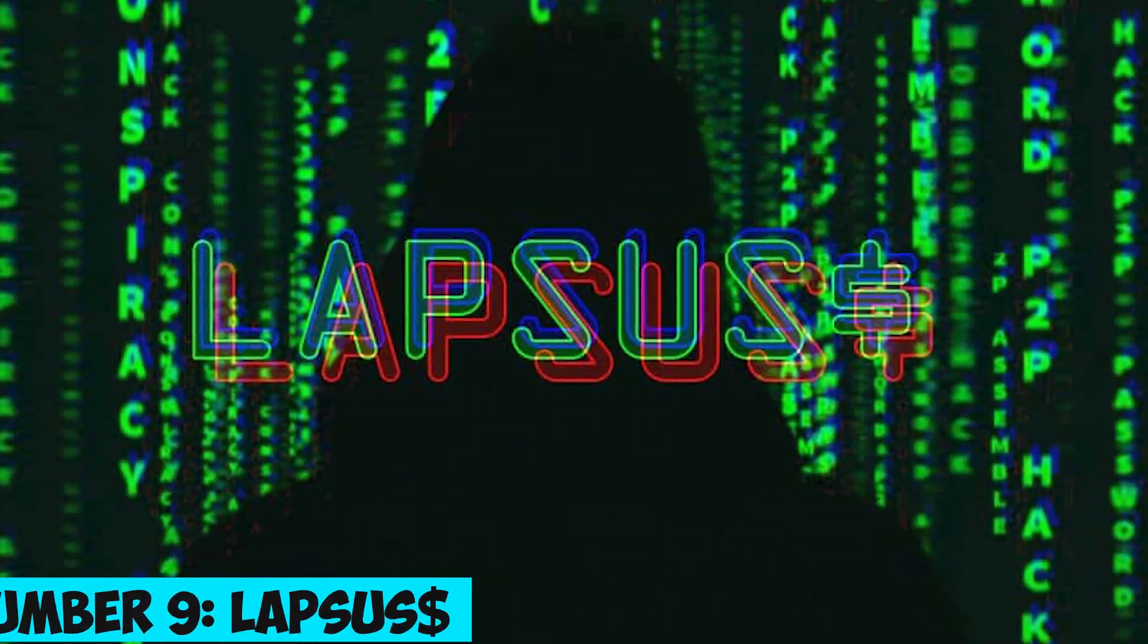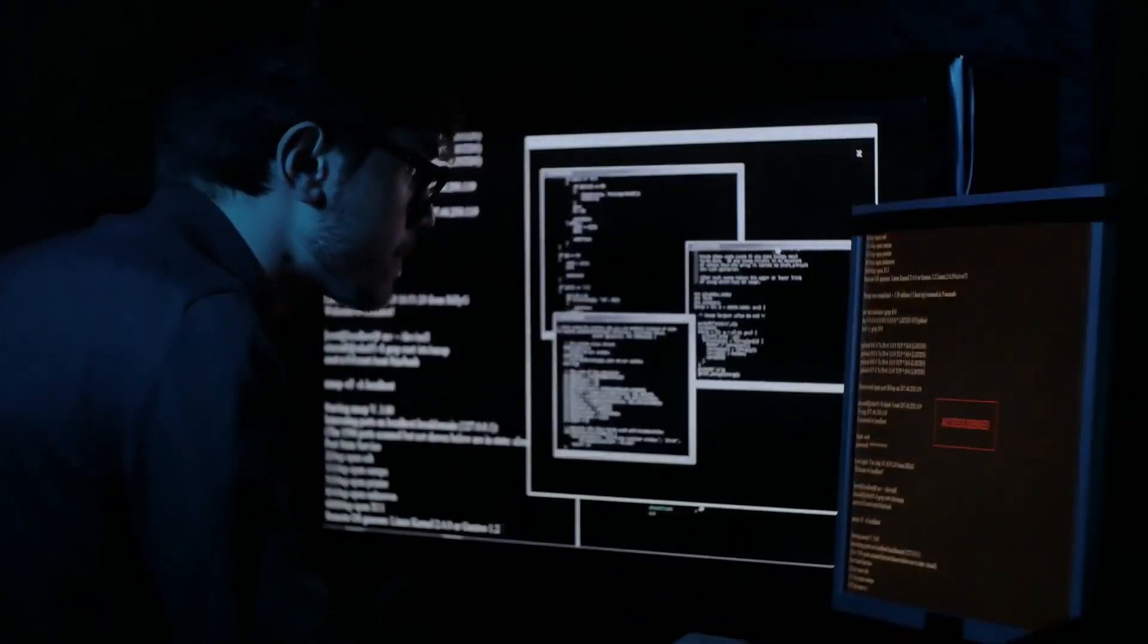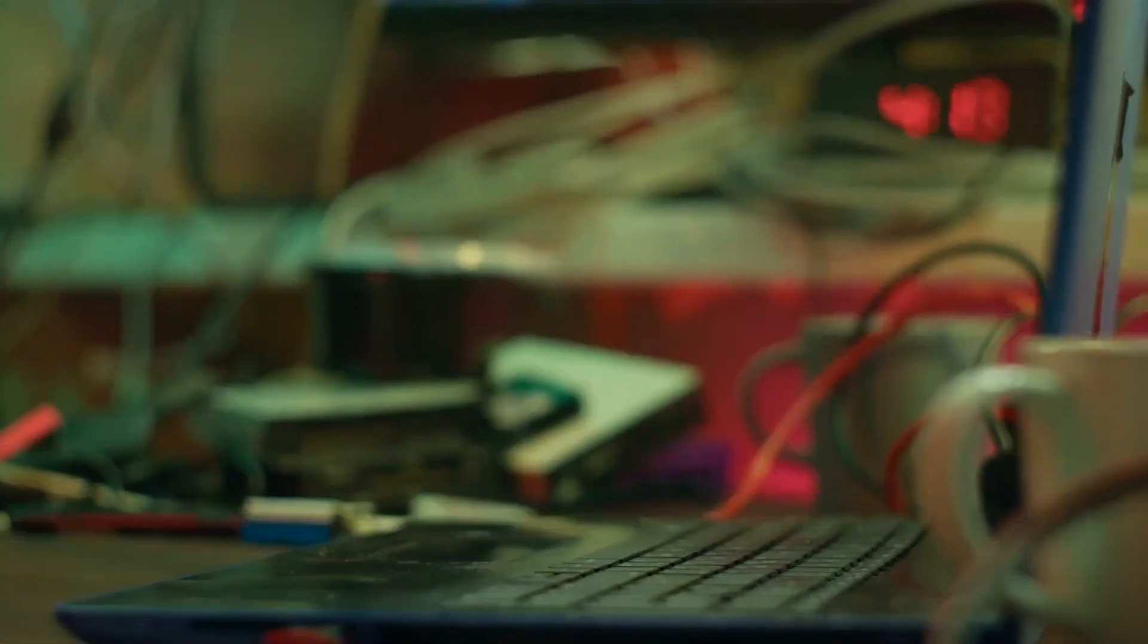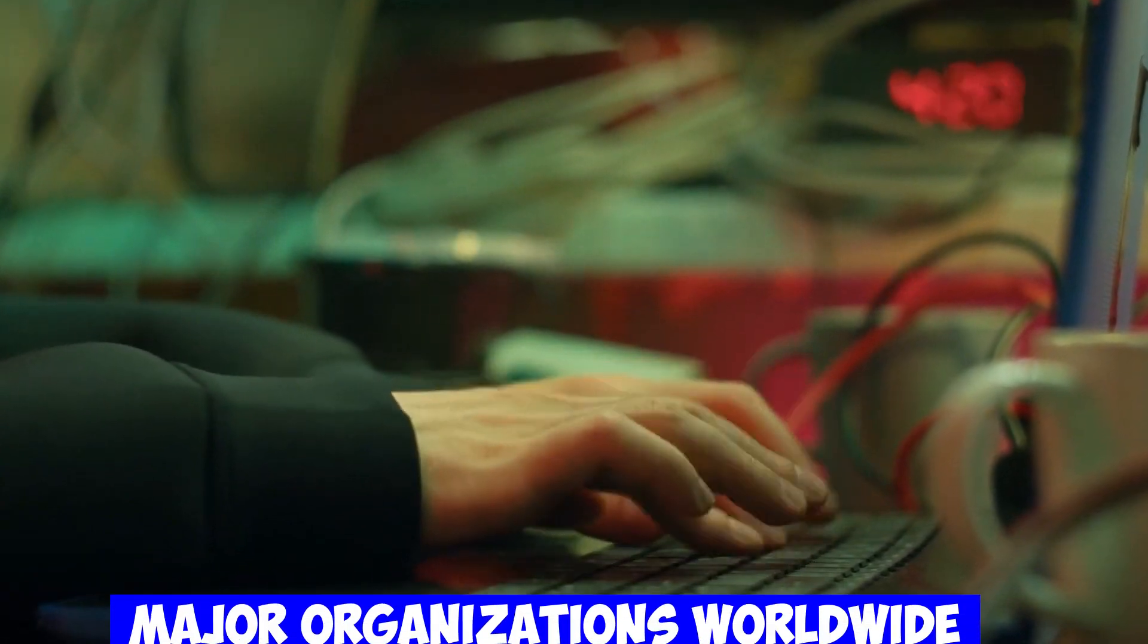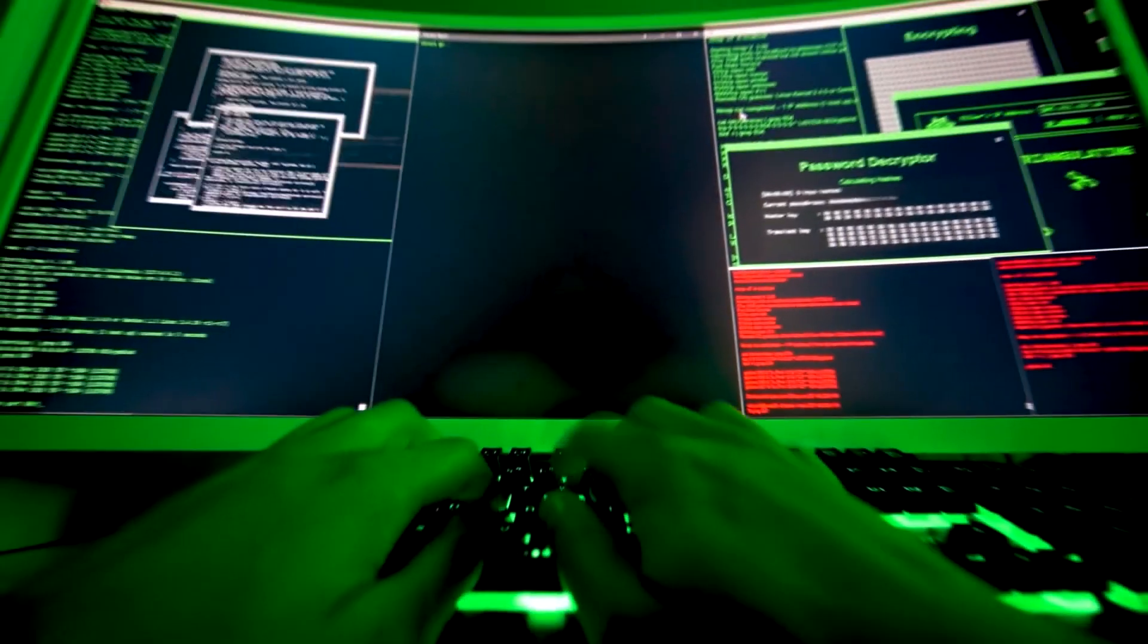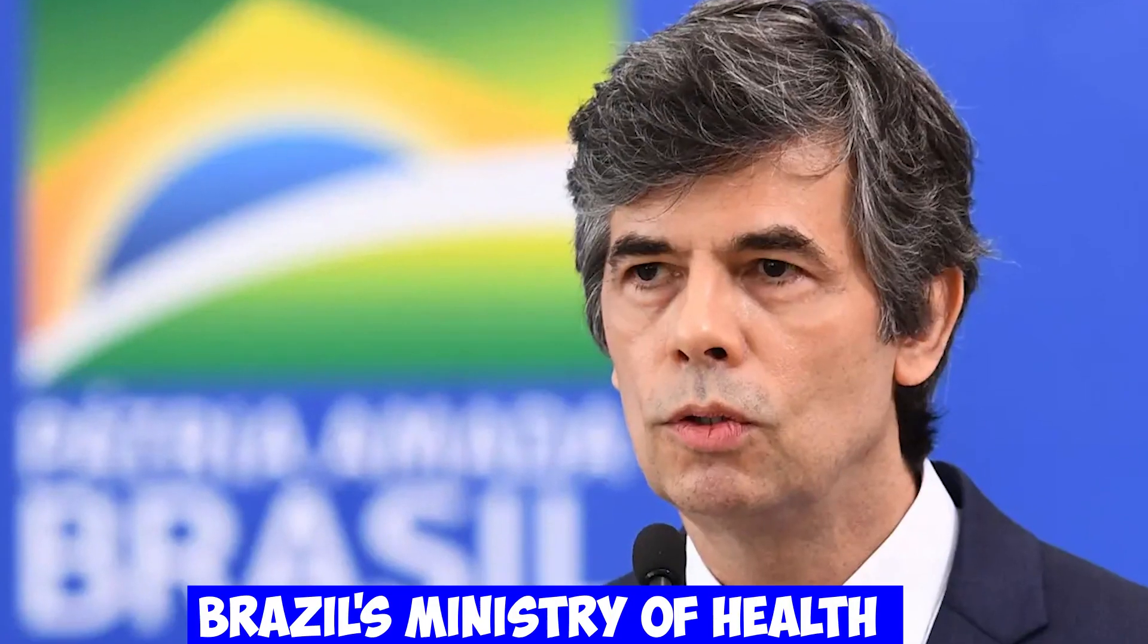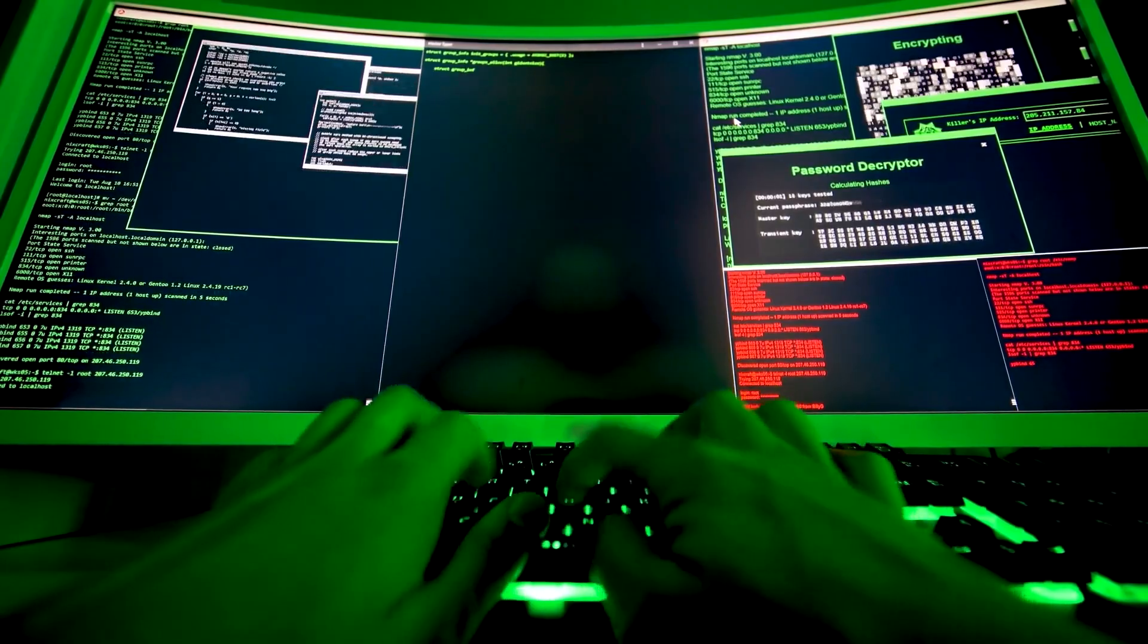Number 9. LapsusDollar – A Rising Hacker Group Shaking the Cybersecurity World. LapsusDollar emerged as a prominent hacker group, targeting major organizations worldwide. From attacking Brazil's Ministry of Health to releasing hacked source code, they raised concerns about the cybersecurity practices of big corporations.